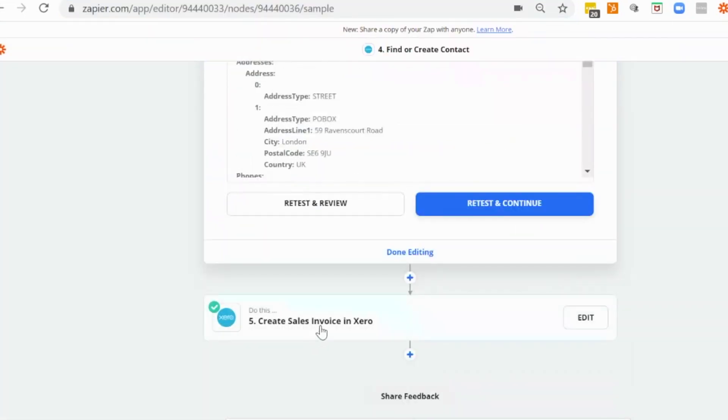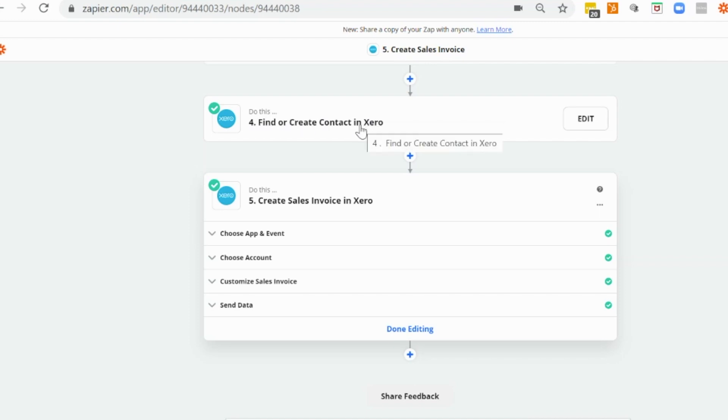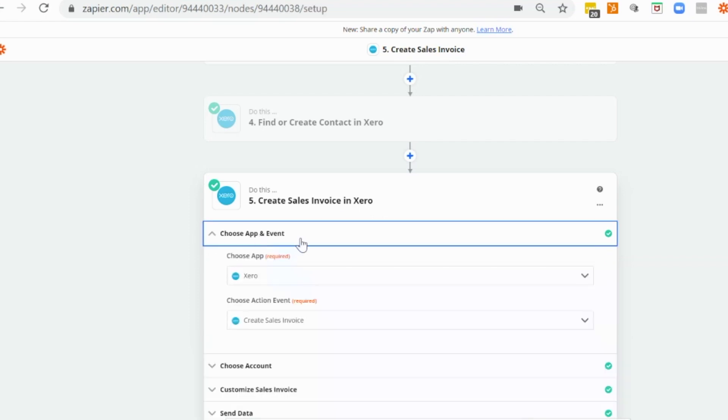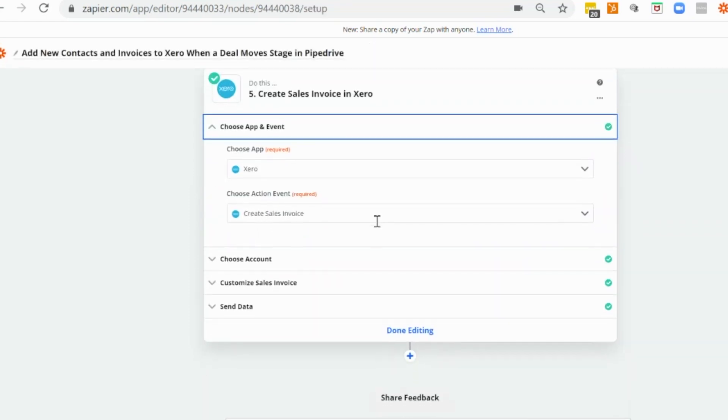And then we would go on to creating our sales invoice. So now you can actually go ahead and just skip this step if you don't want to pull through any address or contact information, but it will literally just pull through the organization name and nothing else. So I always add in the final create contact or create update contact option. And then for our final step, we're going to create the sales invoice. So the action event we'll use is create sales invoice.